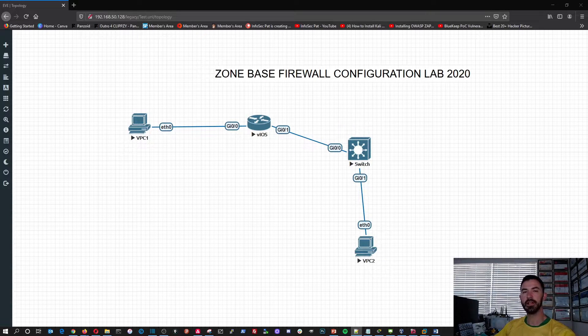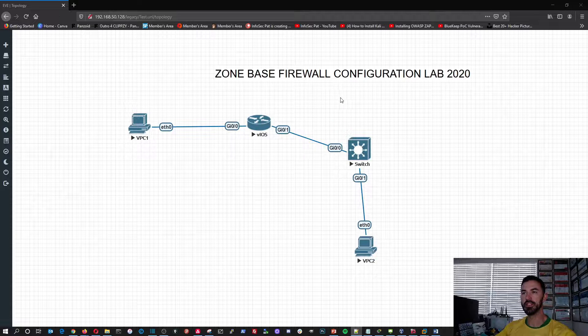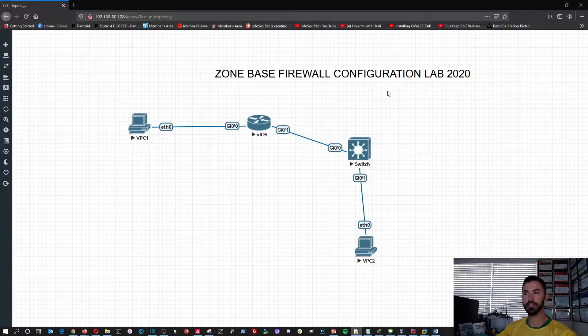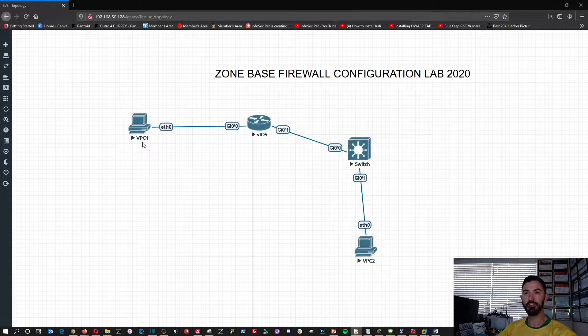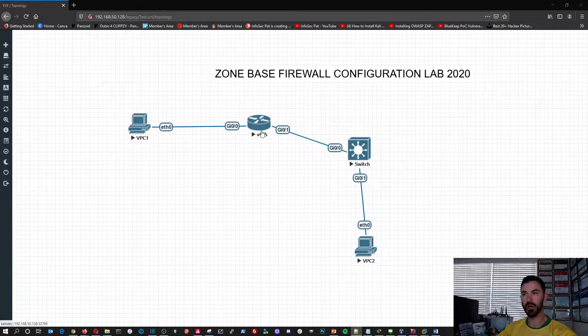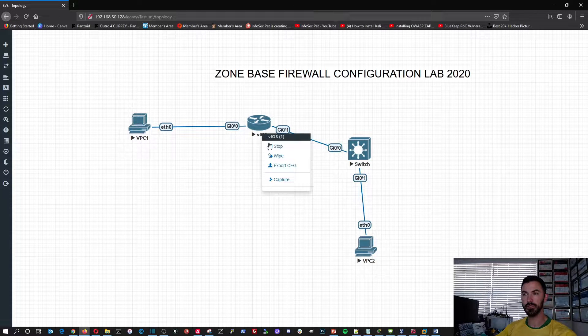All right guys, welcome back. So this is the Zone-Based Firewalls configuration lab. We have a VPC1 and our router, which we can bring up real quick.